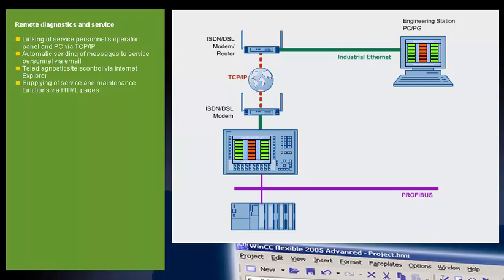He can take the necessary steps immediately and estimate the urgency with which actions need to be taken on the machine at the local level. Advantage: A message received in good time by the service technician helps reduce unplanned downtimes to a minimum.